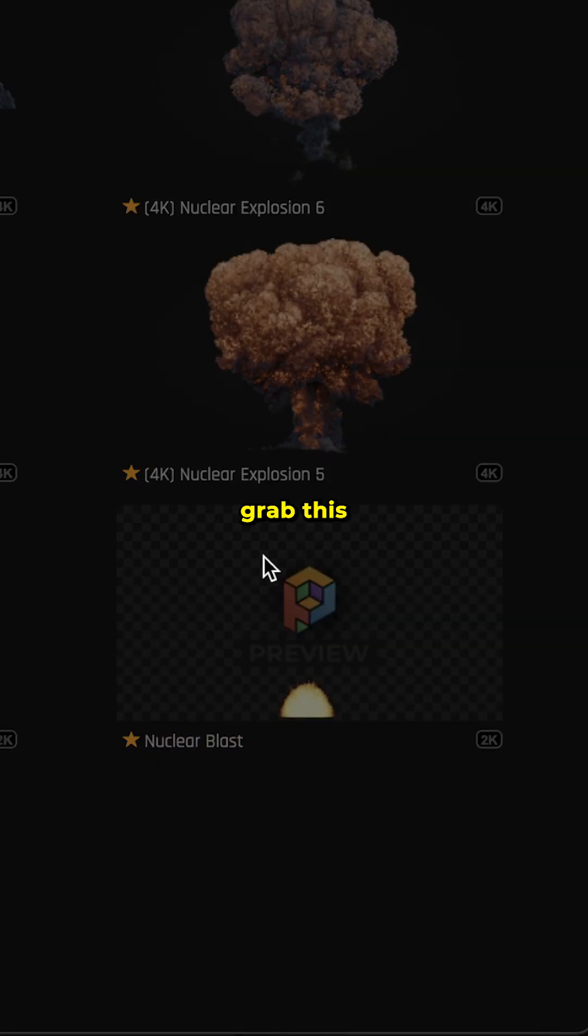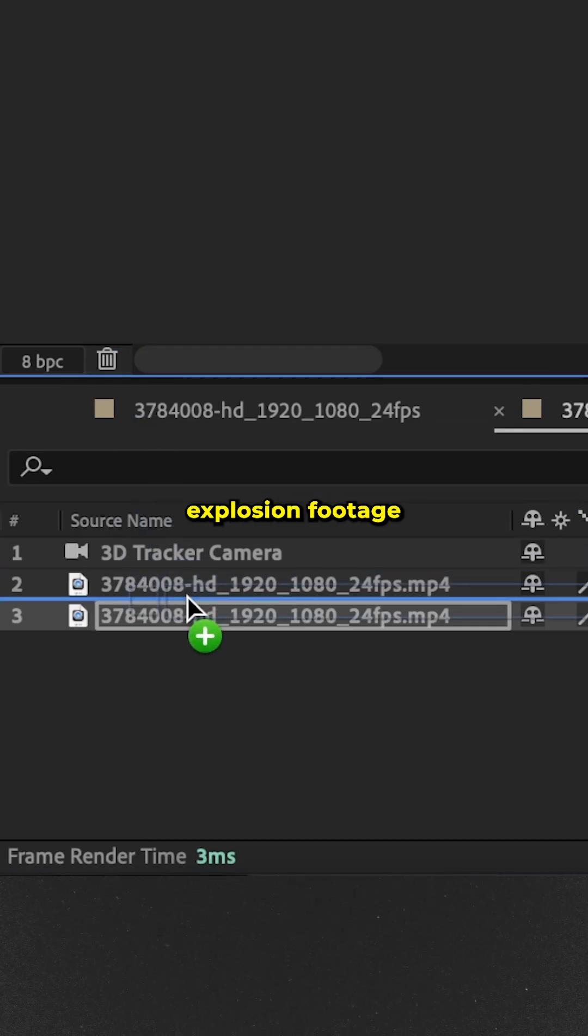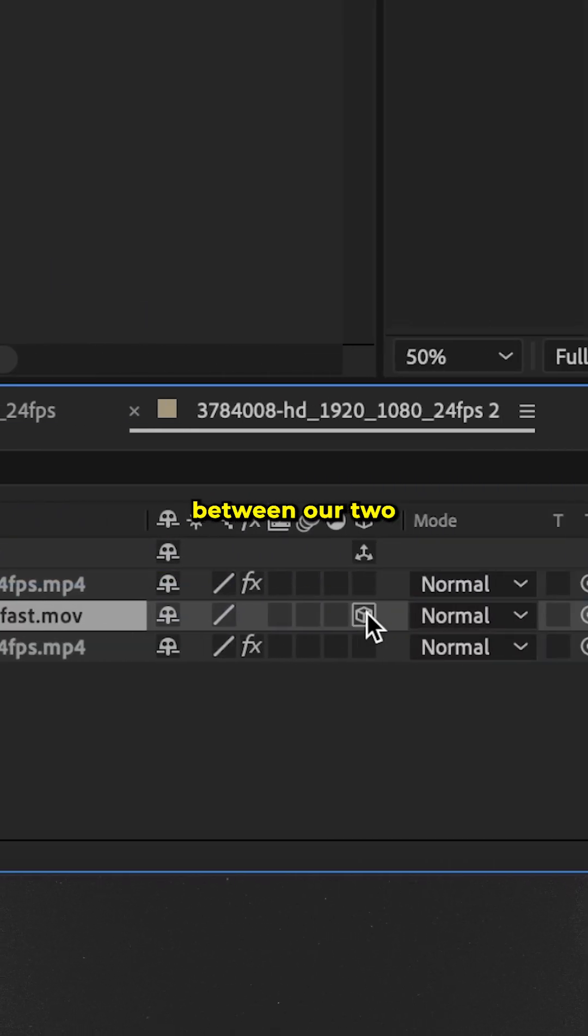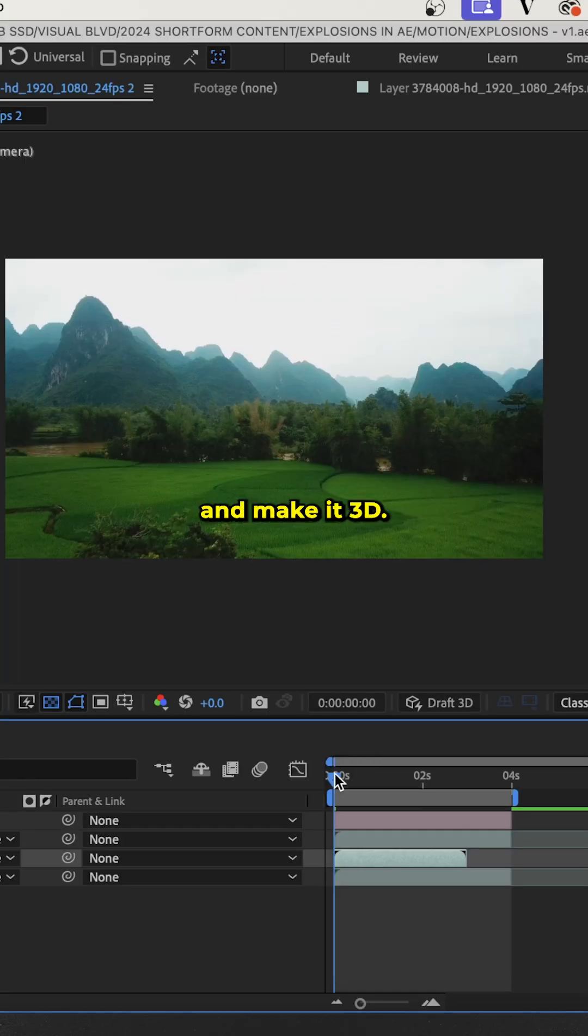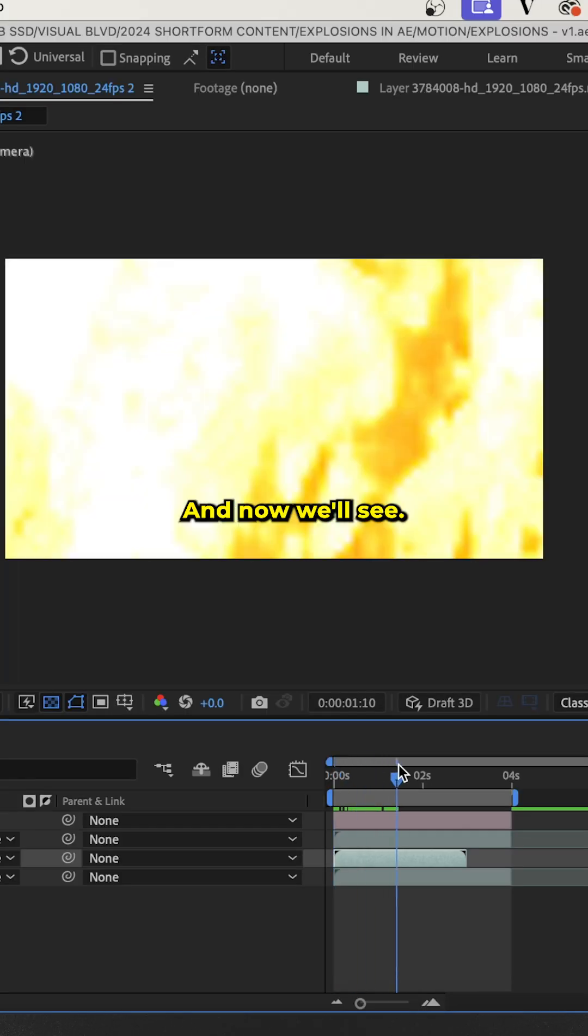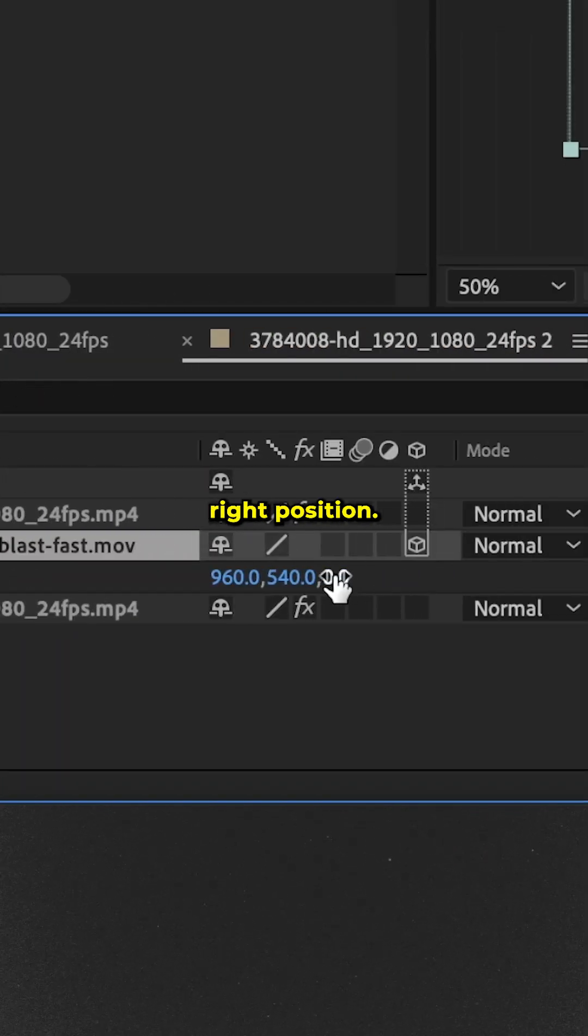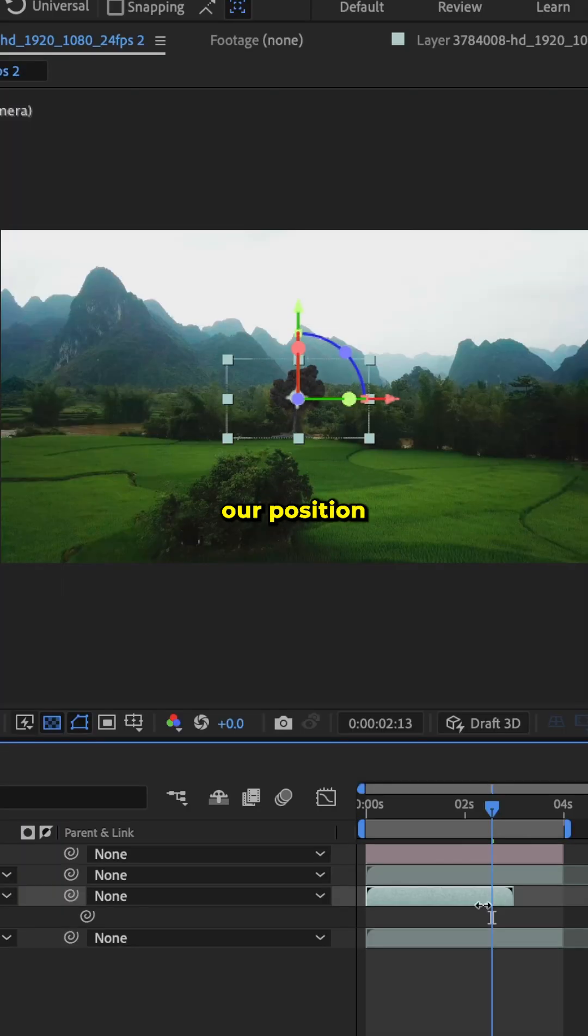Then we'll grab this explosion footage from footagecrate.com, put that between our two footage layers and make it 3D. Now we'll see it's tracked into our scene, but it's not in the right position.